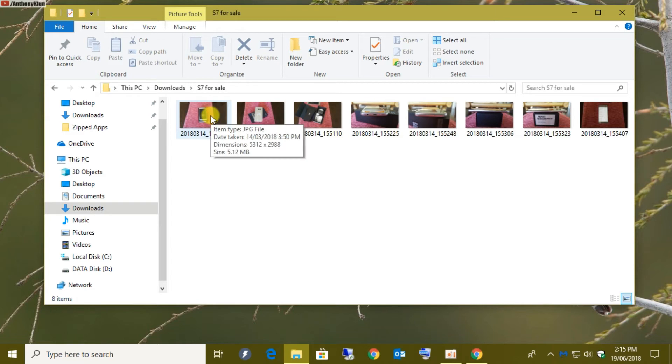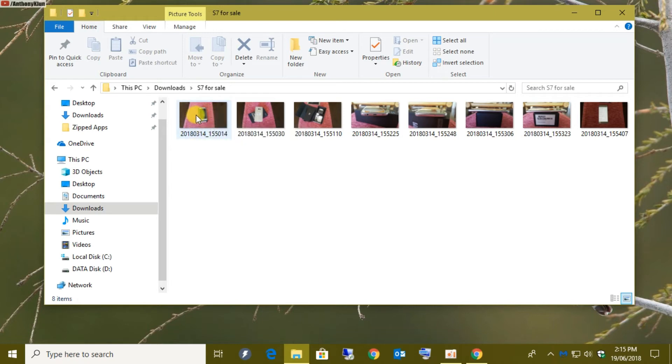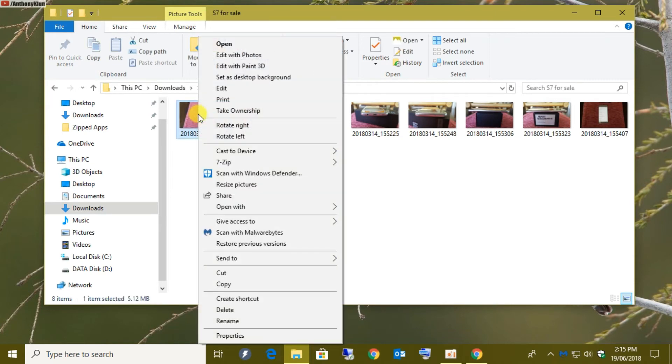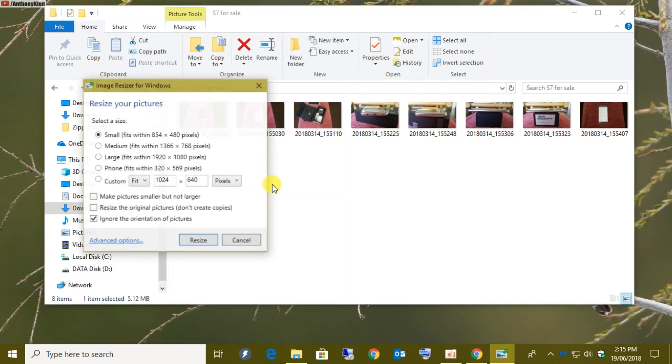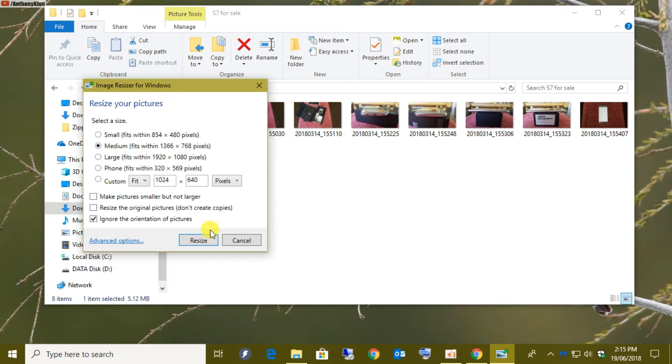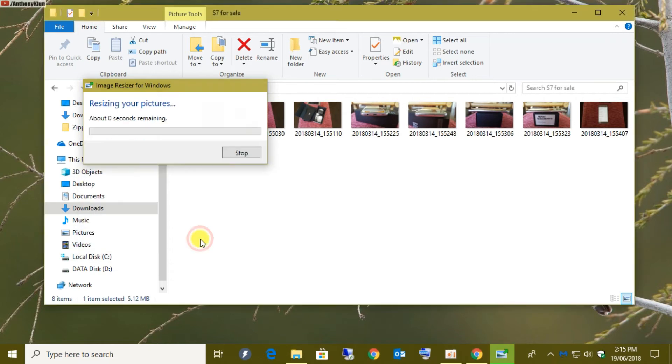Okay, so now if I wanted to resize a single picture, all I have to do is just right-click. And then I'll be looking for resize pictures, which is just here. And then select it. Select my pixels. I would probably go for medium and click on resize.